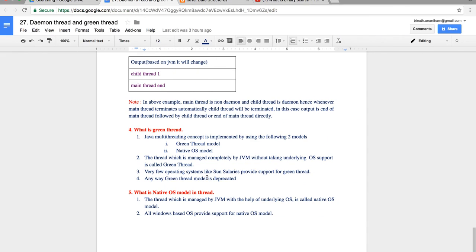So those are native OS model threads and green threads. In this session we discussed what daemon threads are, what non-daemon threads are, the default JVM daemon threads, how to create custom daemon threads, and related concepts. In the next session we will discuss thread dump stack, guardian blocks, and some other concepts.